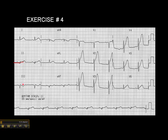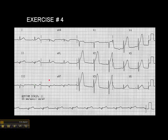Do we see ST elevation in lead 3? No. Do we see it in AVF? No, we don't see it there. And remember that if you do see ST elevation, it has to be seen in at least two anatomically contiguous leads. So we do not have an acute inferior wall MI here.